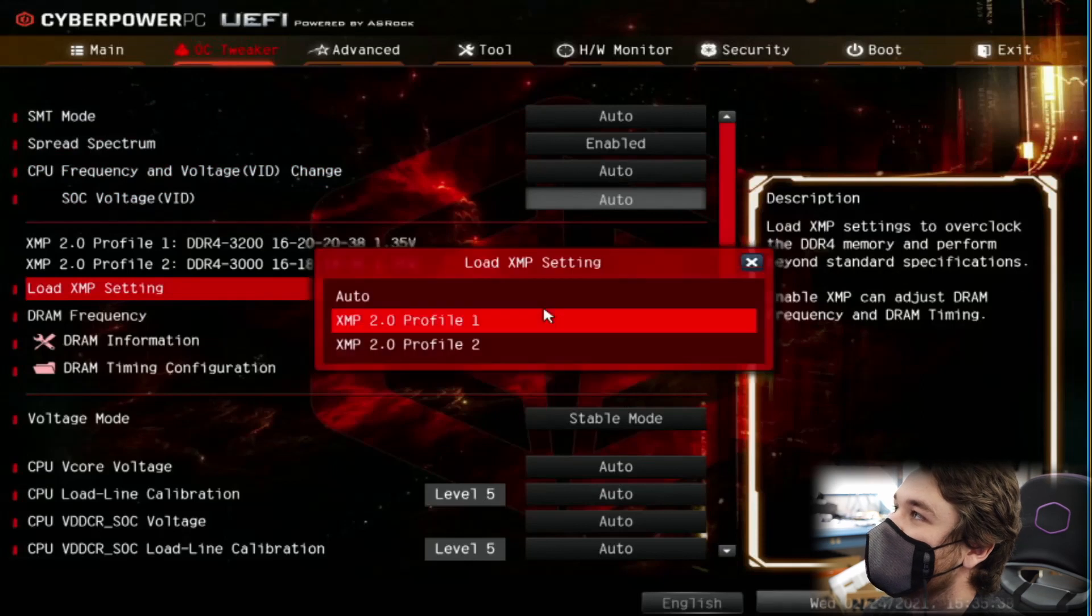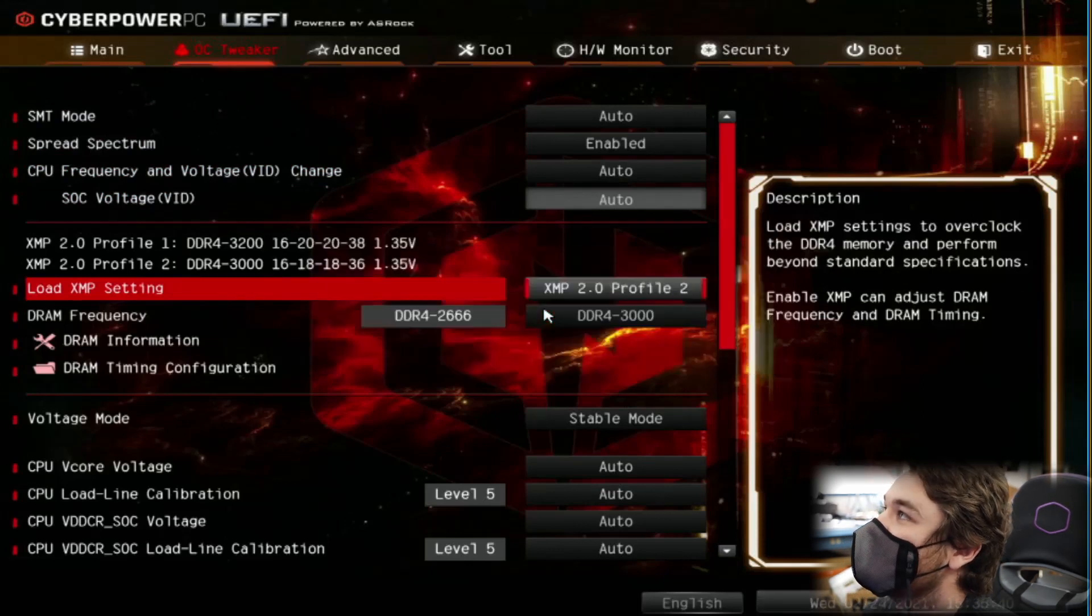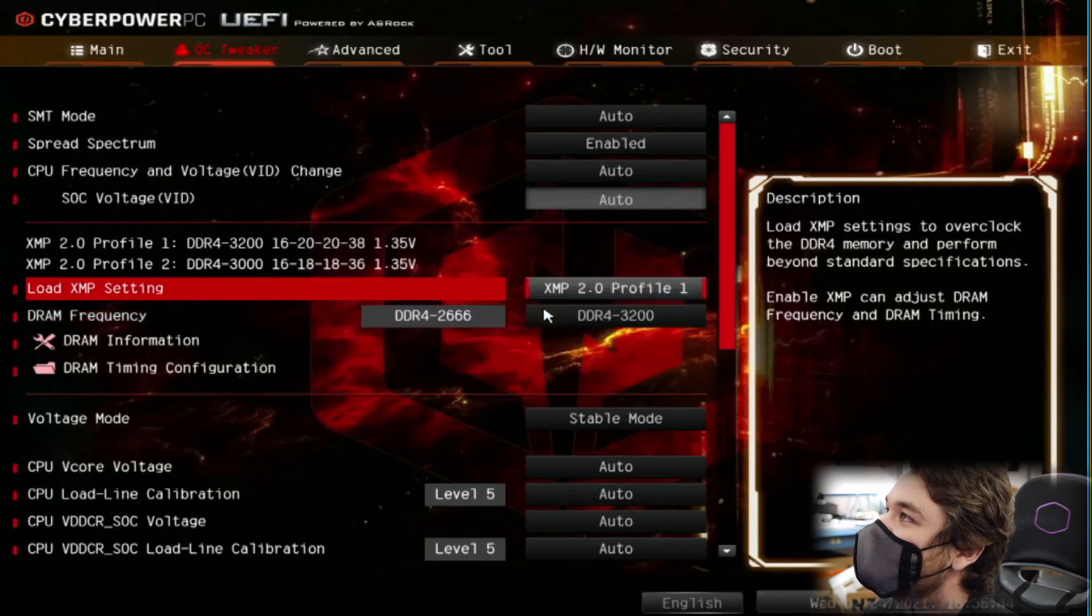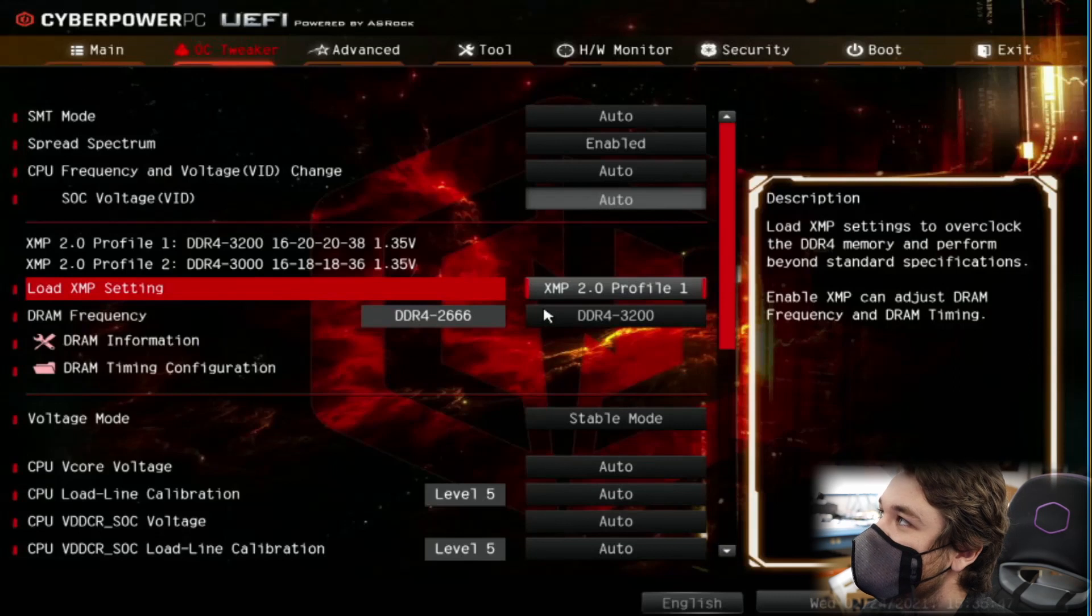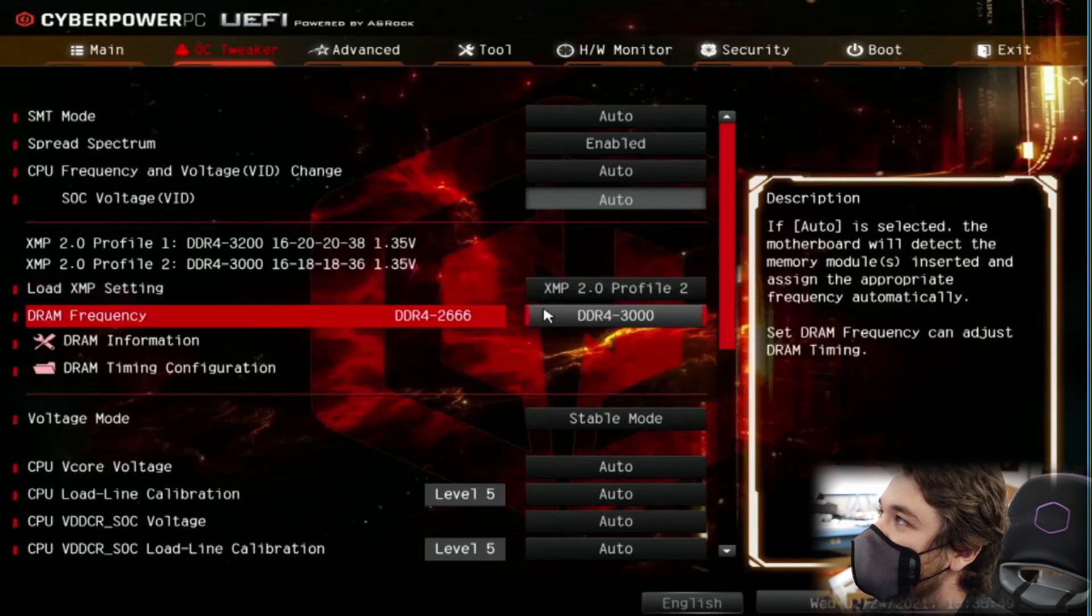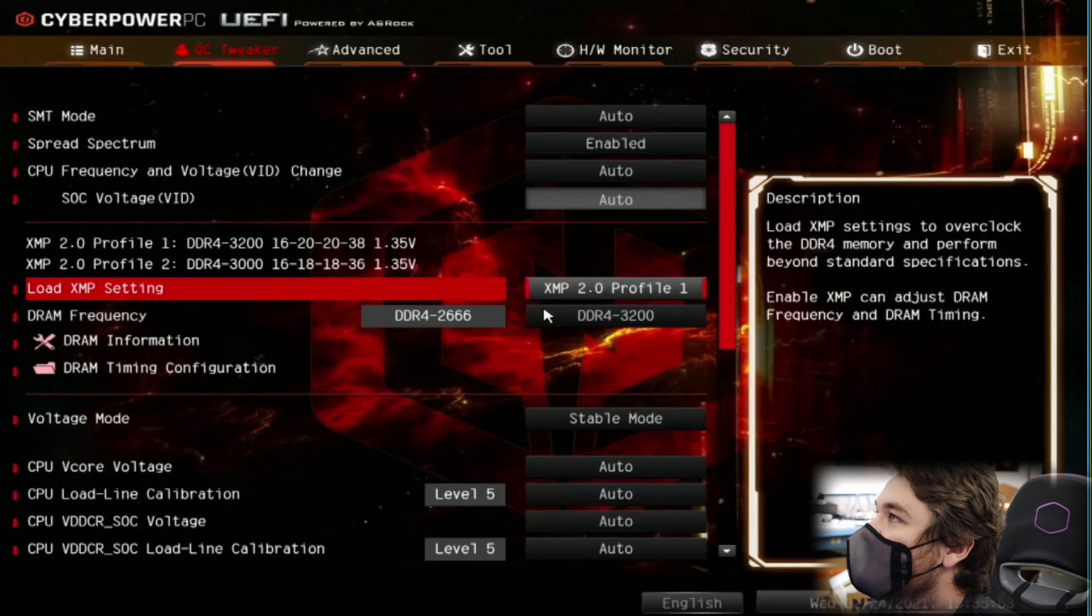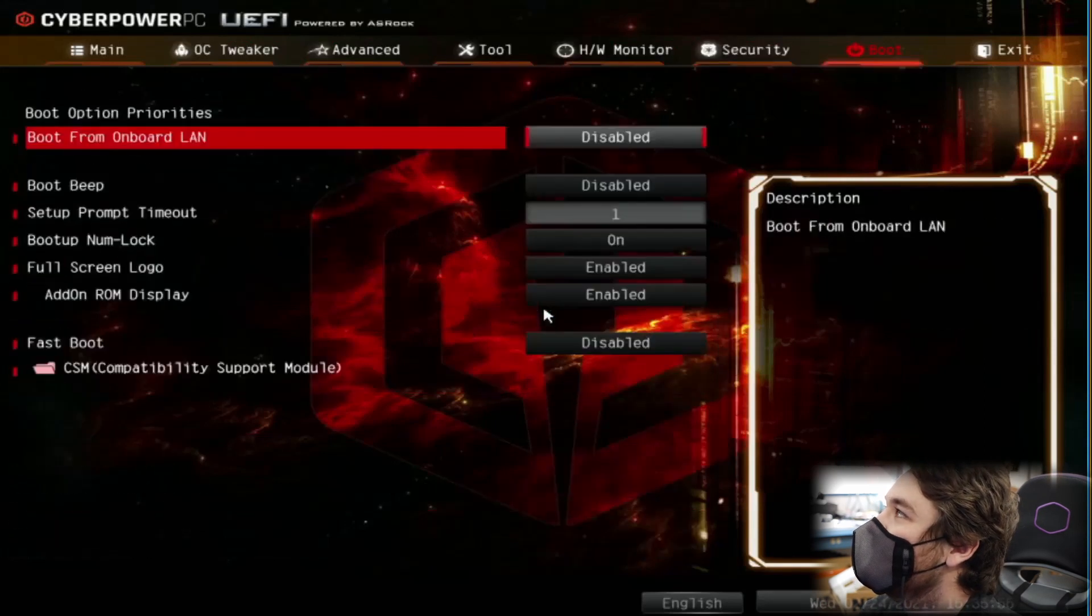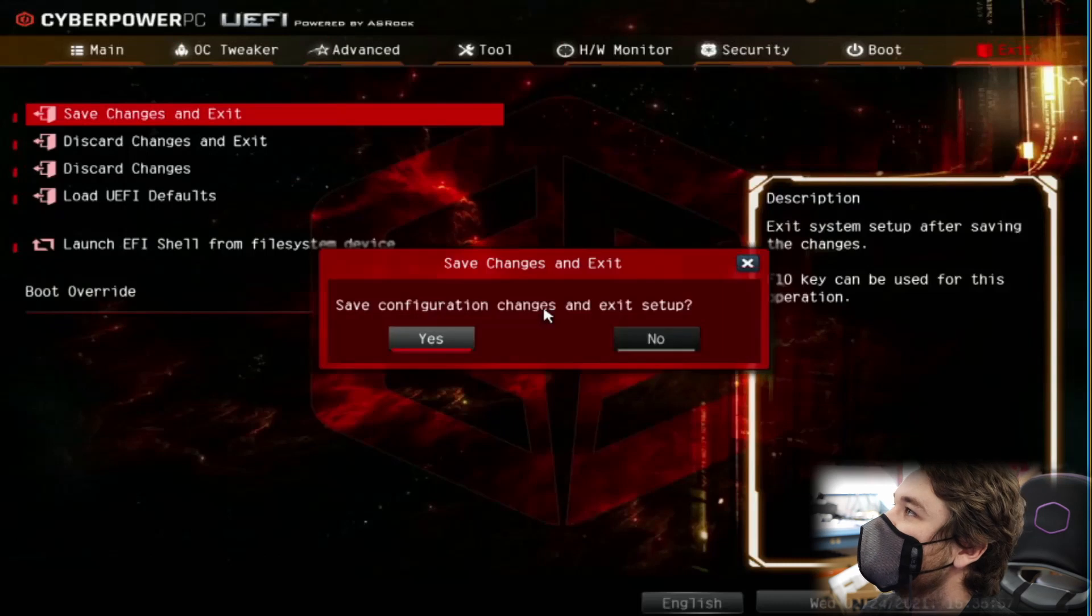This one already has an XMP Profile on it. But just to make sure, I'm going to see if Profile 2 is 2666. Oh, sorry. 3200 is Profile 1 and 3000 is Profile 2. So we want to go to Profile 1. And same thing. We'll go all the way to the right. Go to Exit. Save Changes and Exit. And press enter.